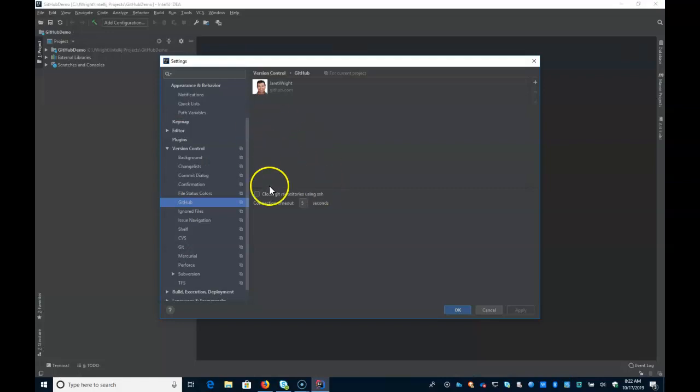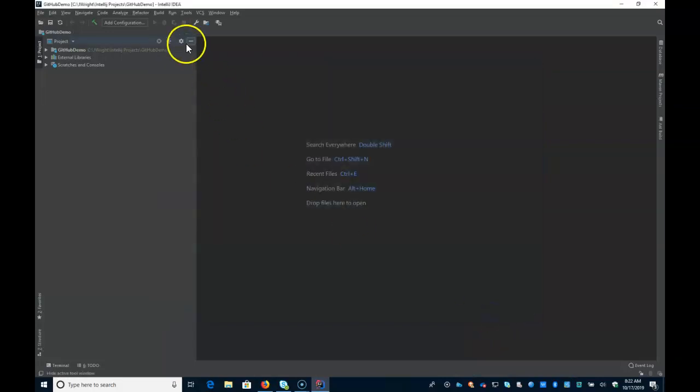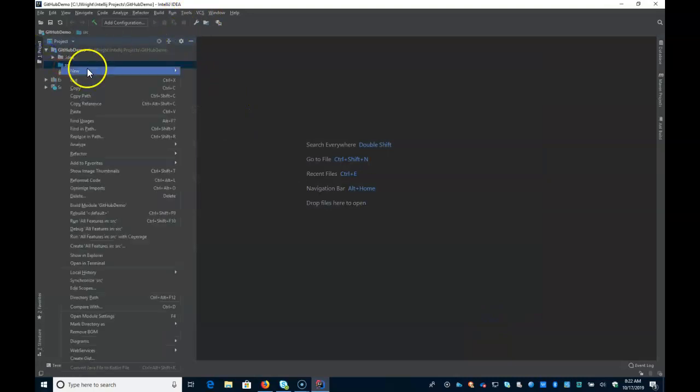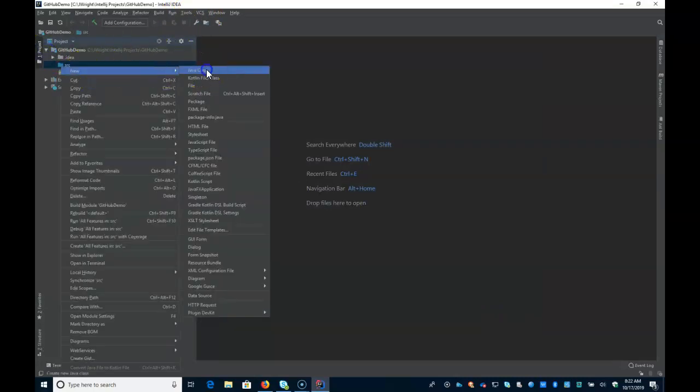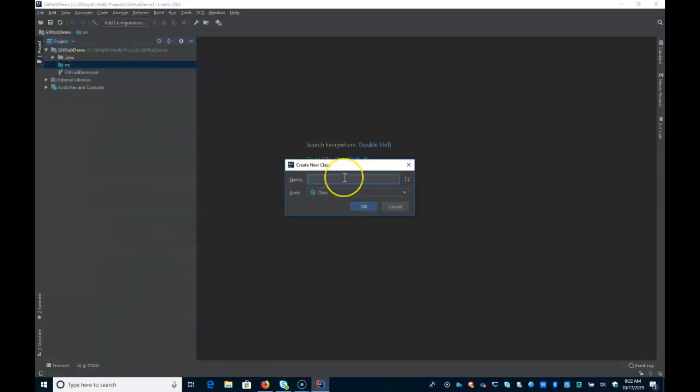You can always see it right here when looking at your profile. So that's the first thing that you'll need to set up. And once you have that set up, let's just create a simple Java class here, the empty class.